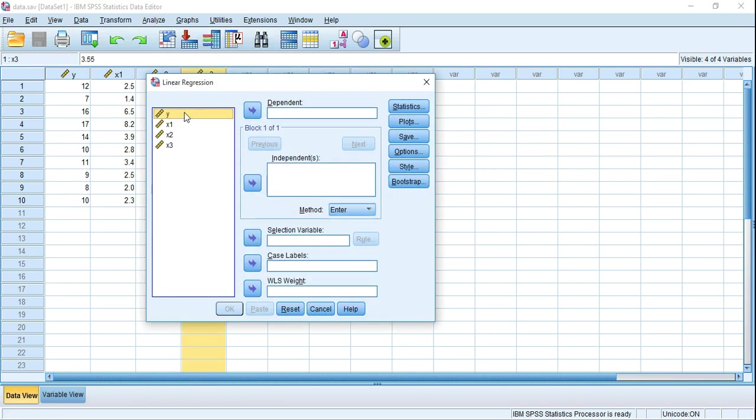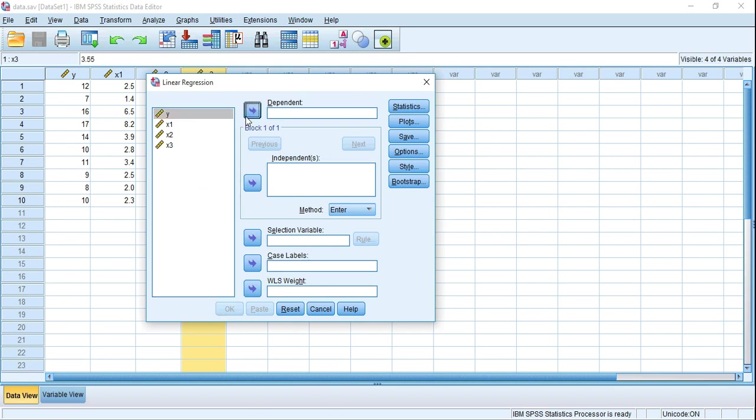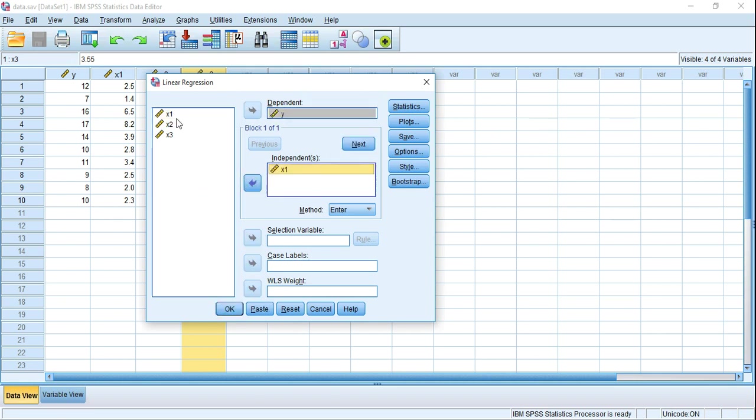We have to pass these variables based on their nature in the right side in the respective boxes. Y is the dependent variable, so pass Y in the dependent box. X1, X2, and X3 are independent variables, so pass them in the independent box.